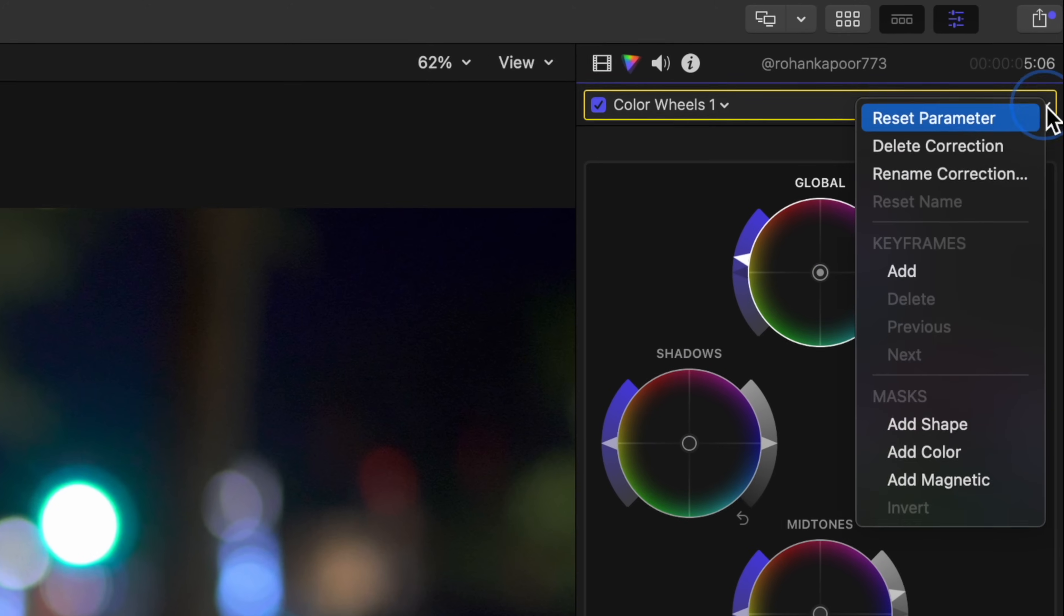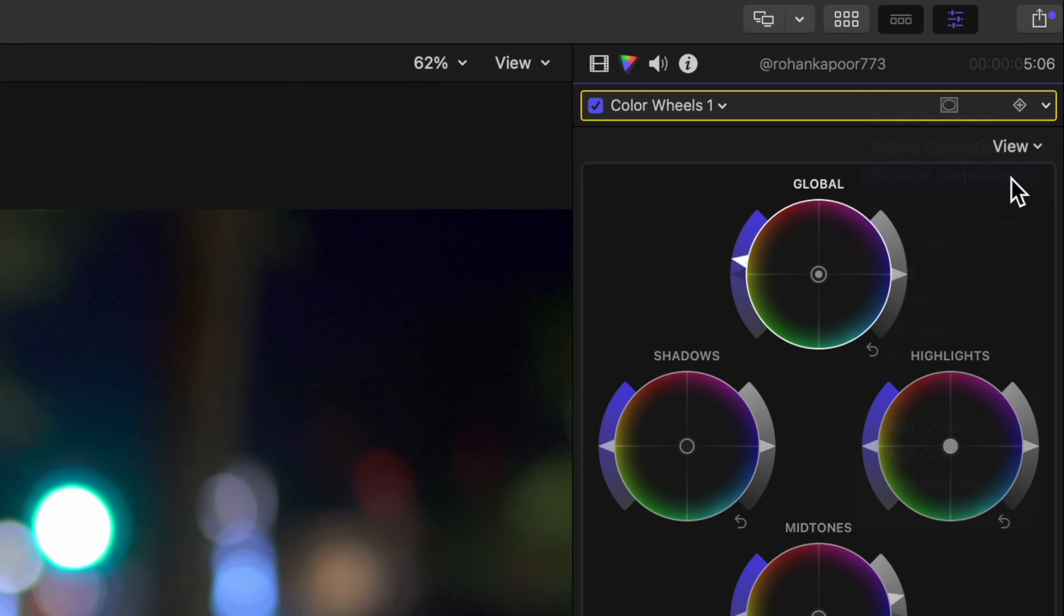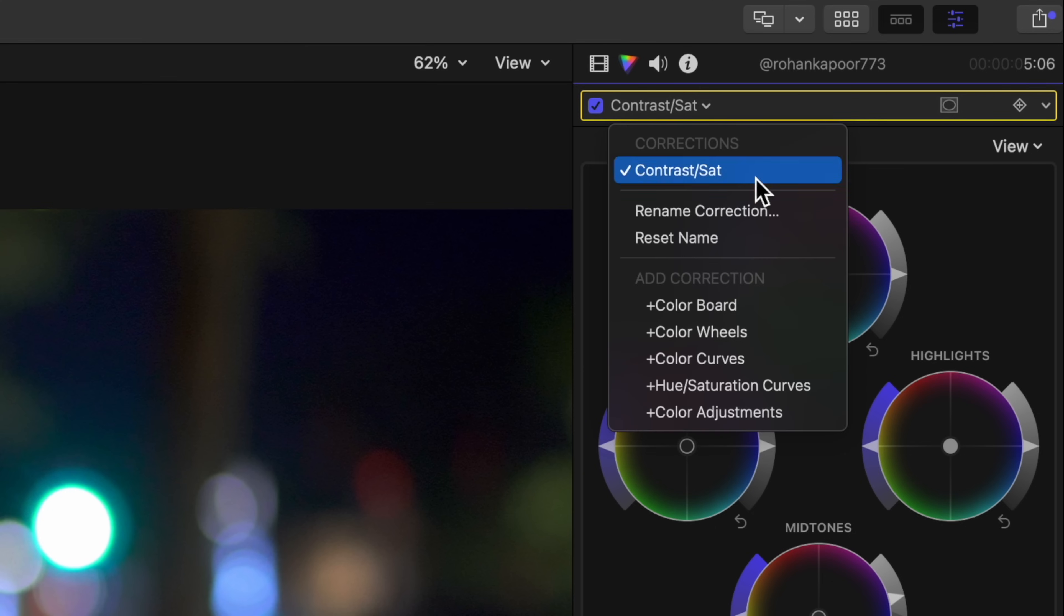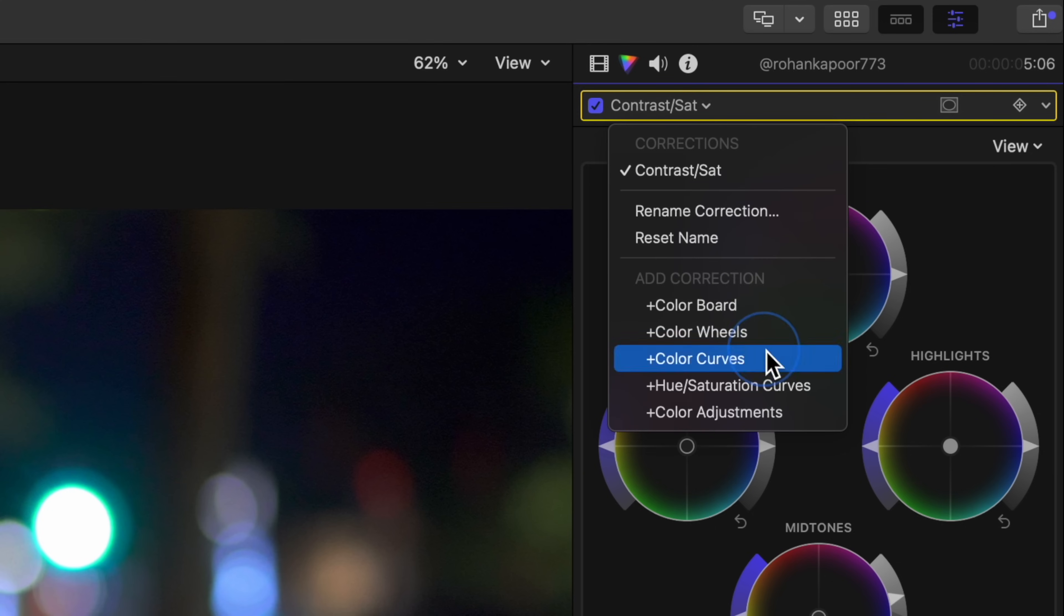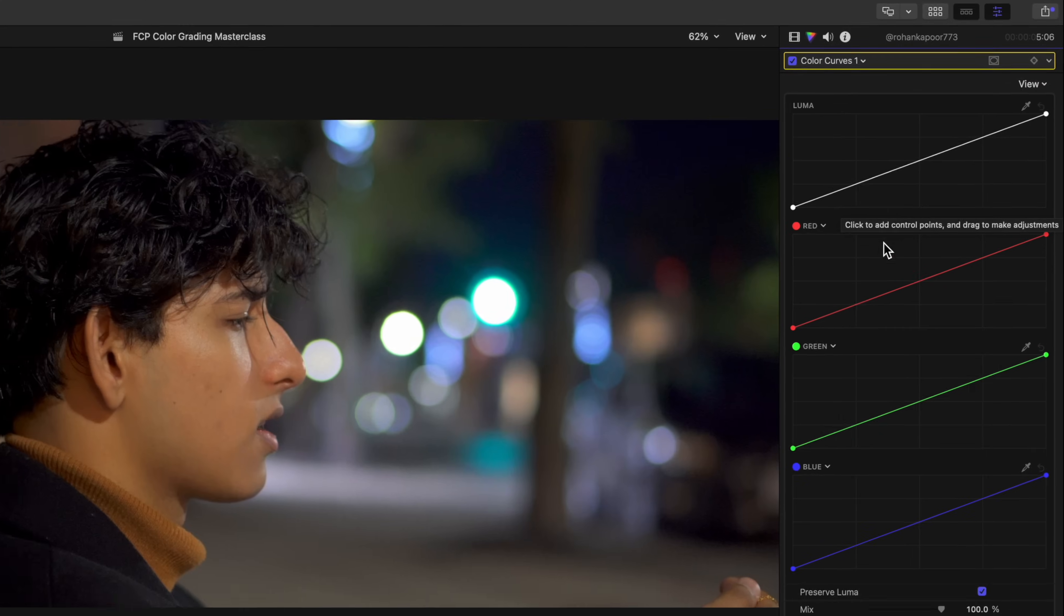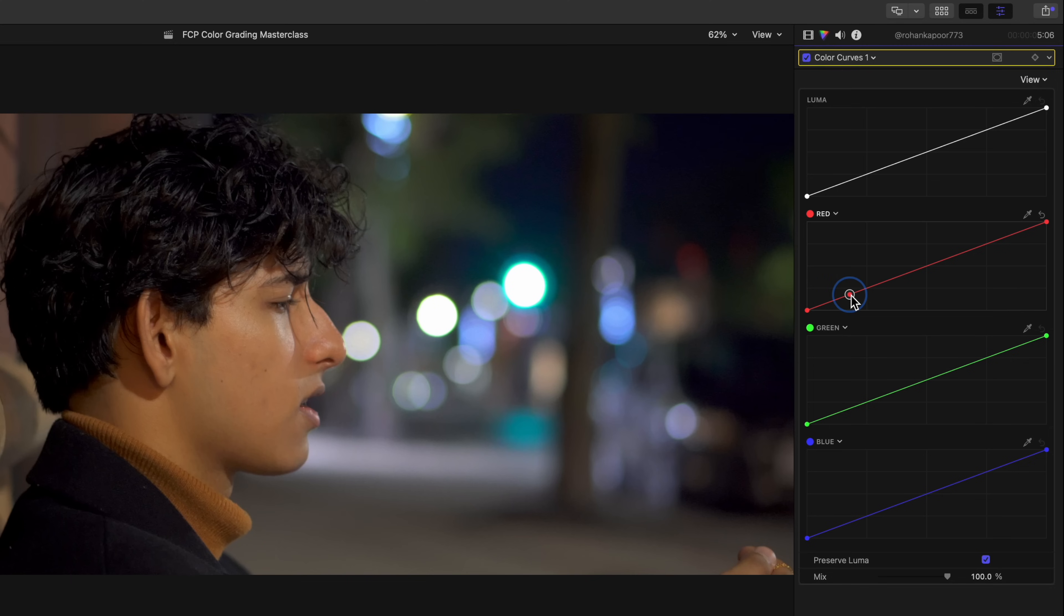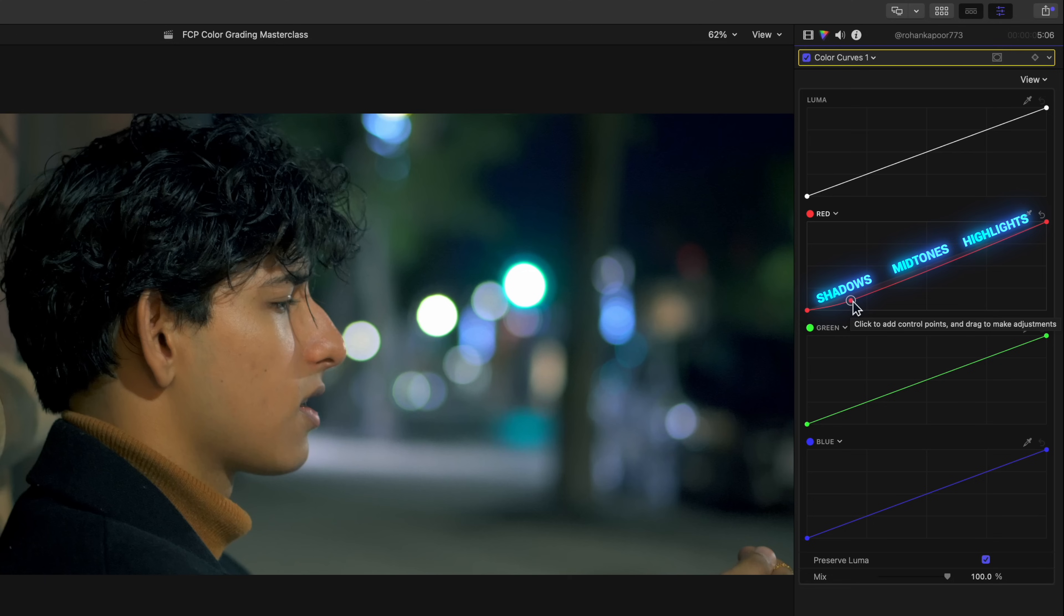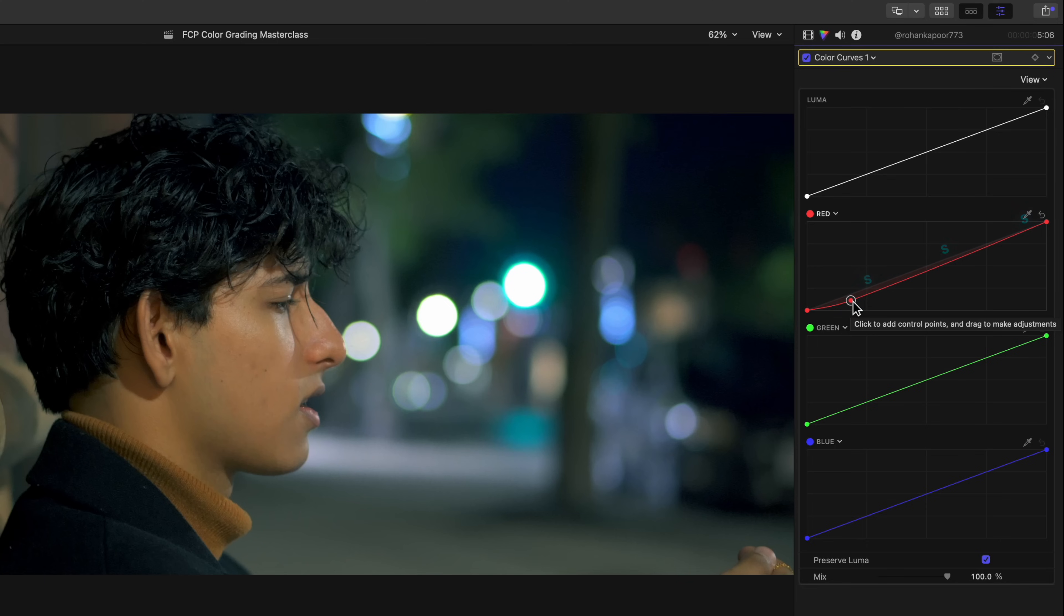Let's rename this layer Contrast Sat. And let's start creating a look by using one of my favorite correction types, the color curves. Let's keep the red curve up and remove some of this warmth that I'm seeing in the shot by pulling down towards the shadows. Doing this subtracts red from your shot, which adds its opposing color to the shot, which is blue. So it adds cooler tones to your shot, mostly in the shadows, but also affecting the midtones and the highlights slightly.